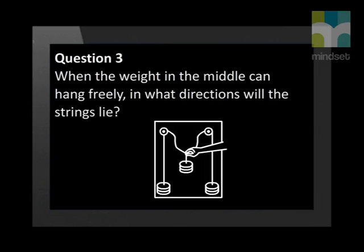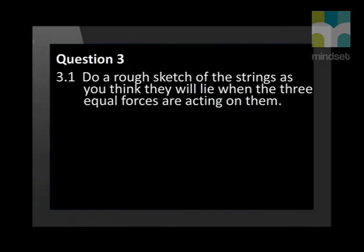Here is the forces board again, and you can see a hand holding the middle weight up. The weights on the three strings are each 3 newtons. When the weight in the middle can hang freely, in what directions will the strings lie? First, do a rough sketch of the strings as you think they will lie when the three equal forces are acting on them.